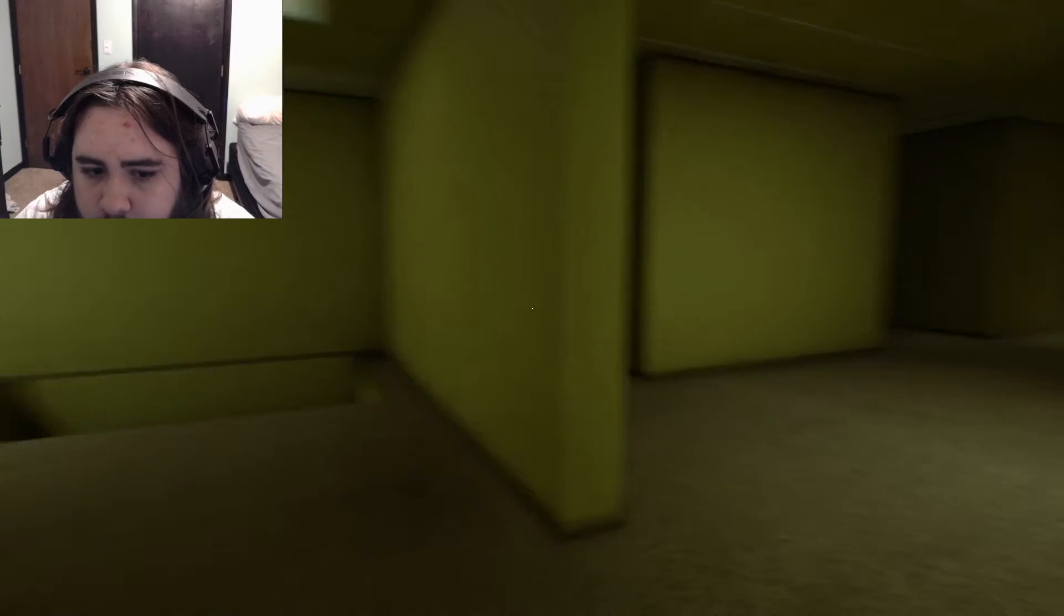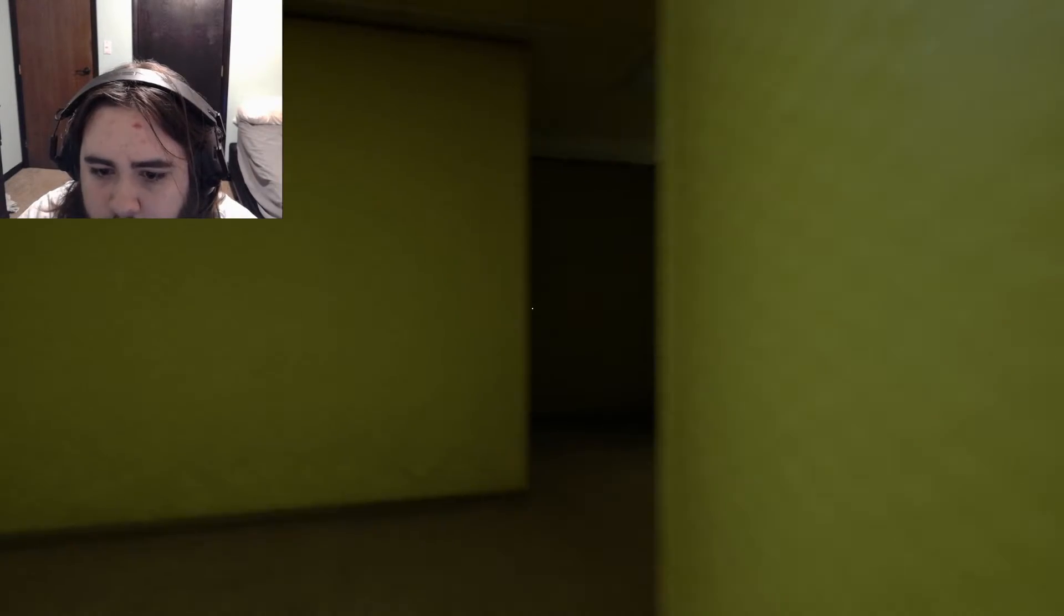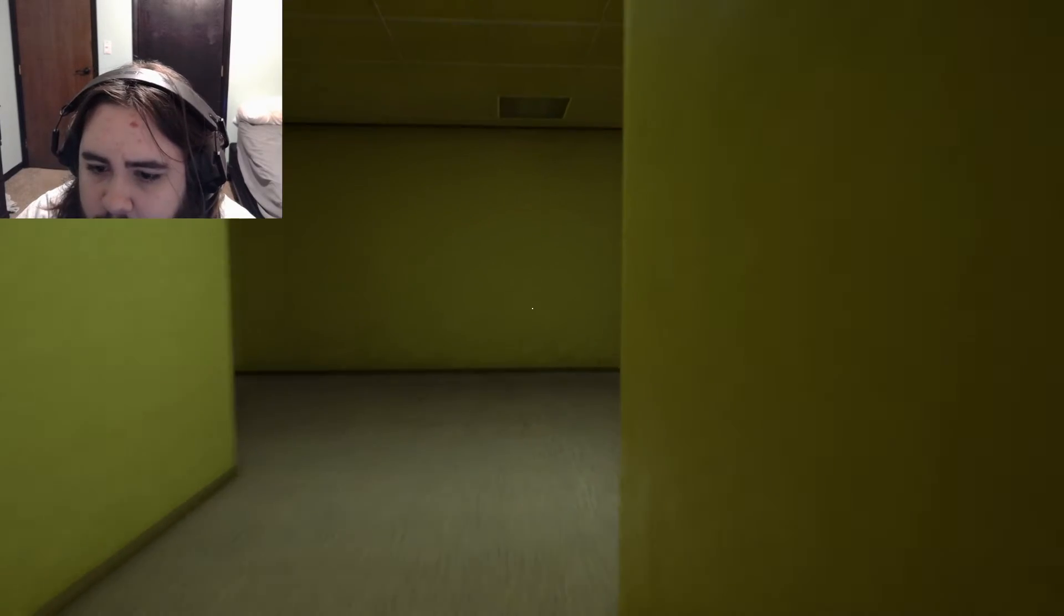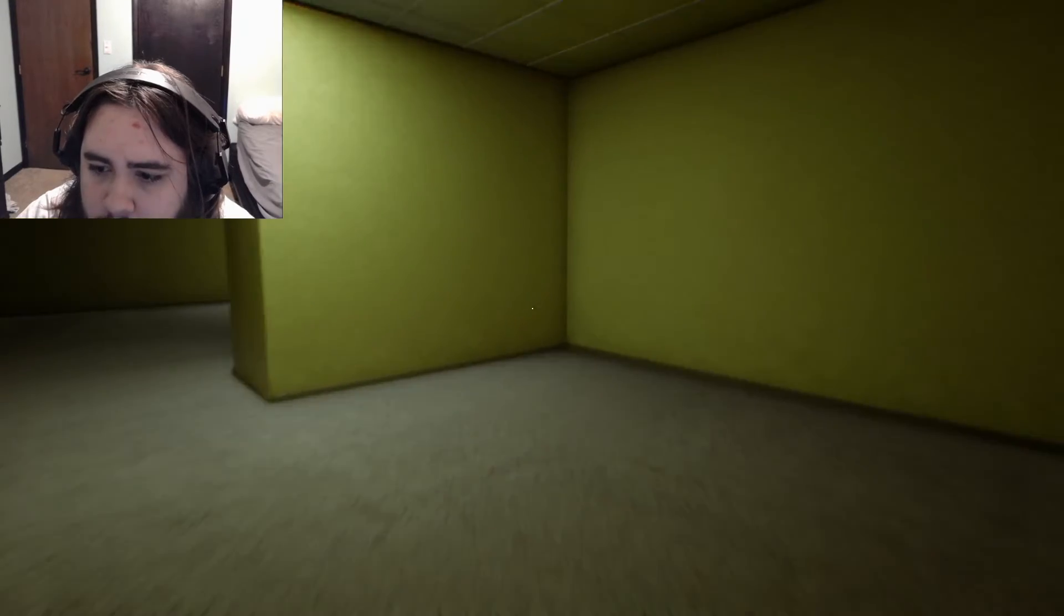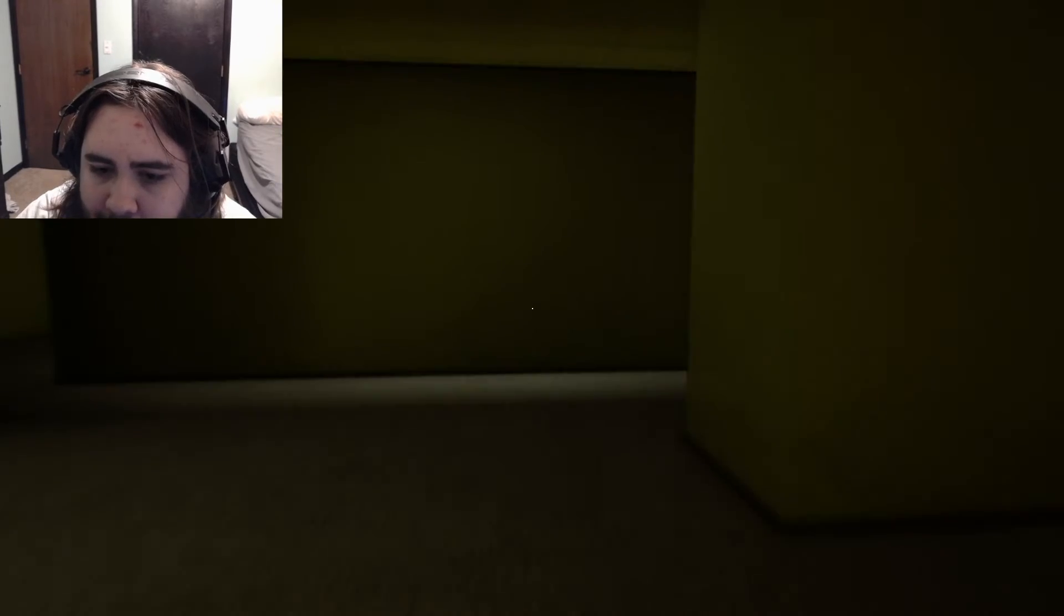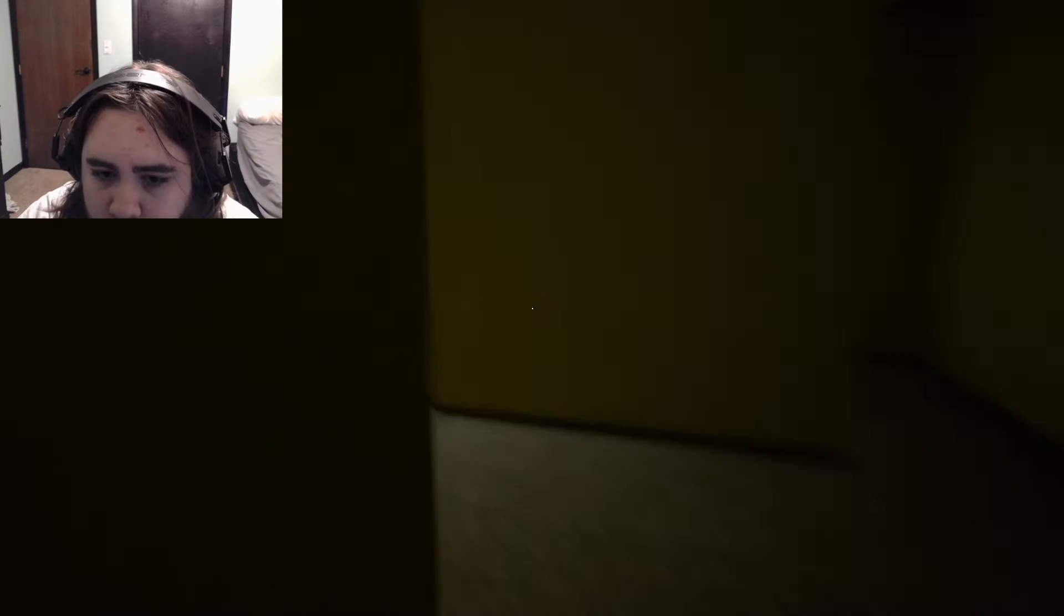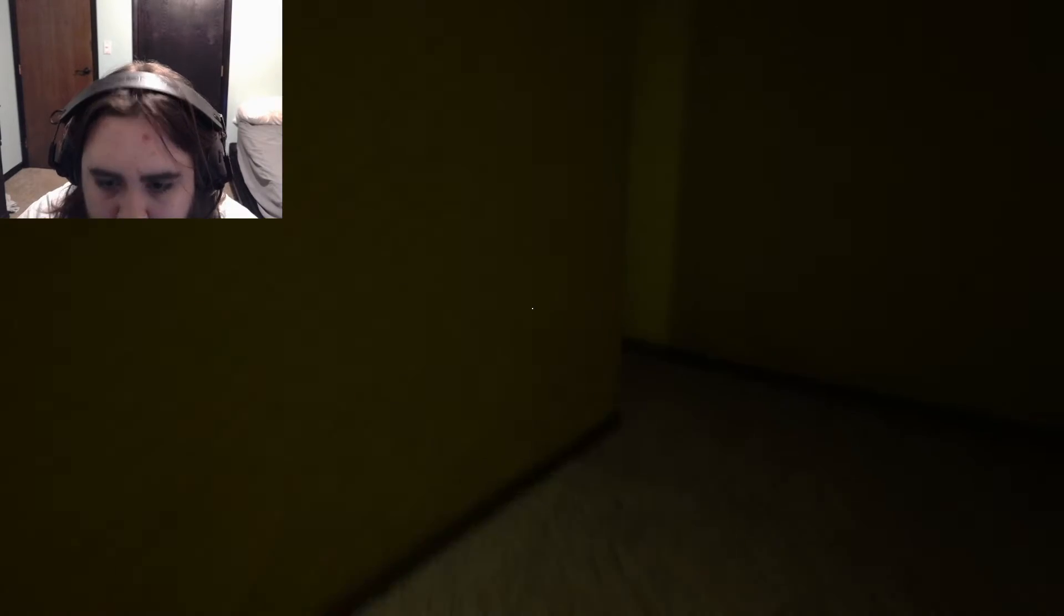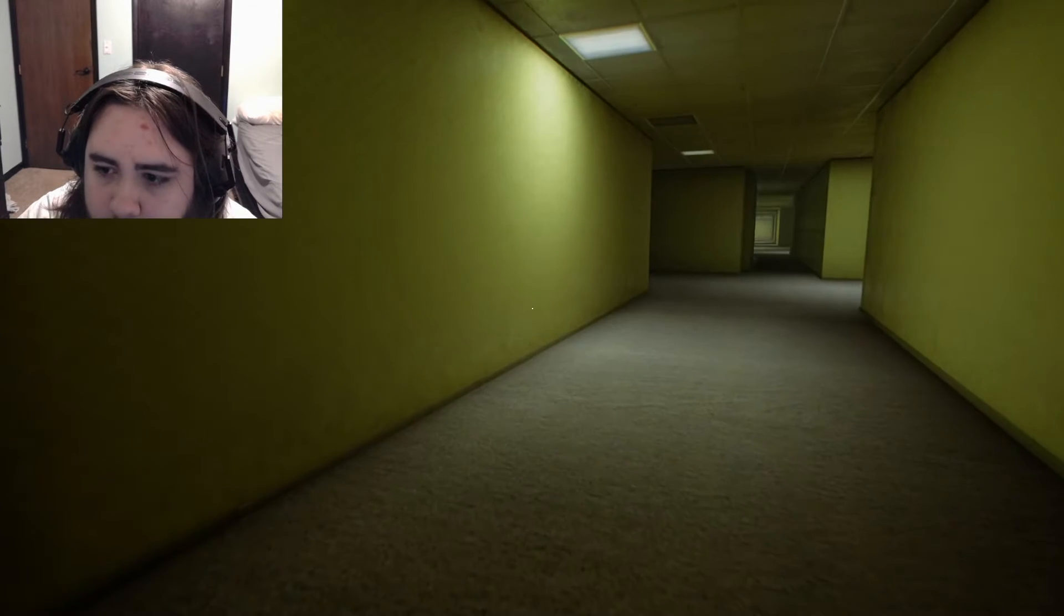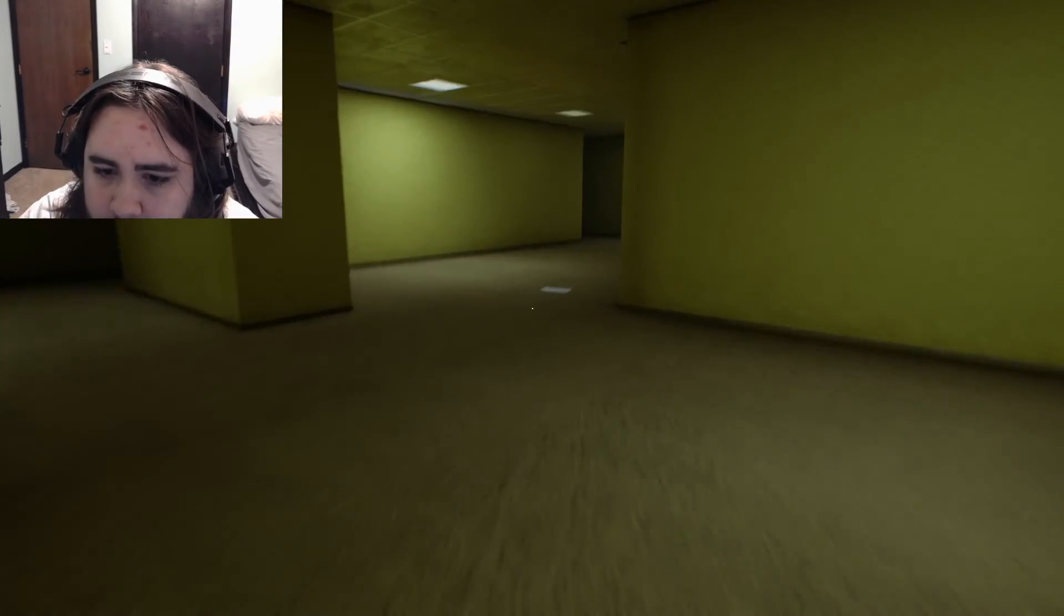Nope. Where'd the pit go? Wasn't there a pit there? God, now I can't even find the flashy things. This is rough. Oh my god. It's making me feel stupid, which to some extent is true, but we don't talk about that.